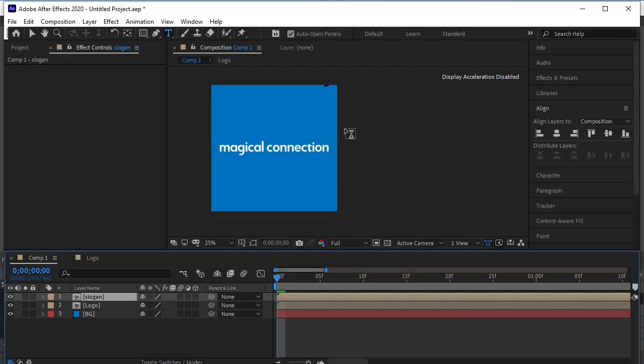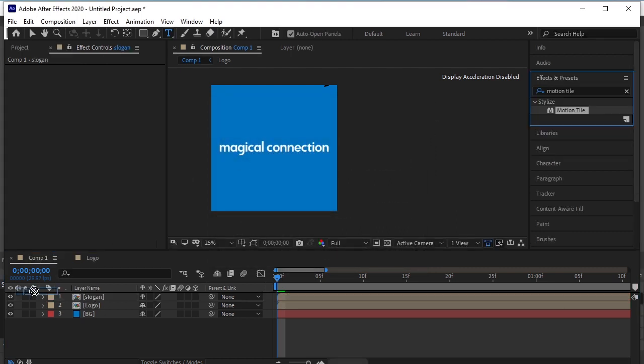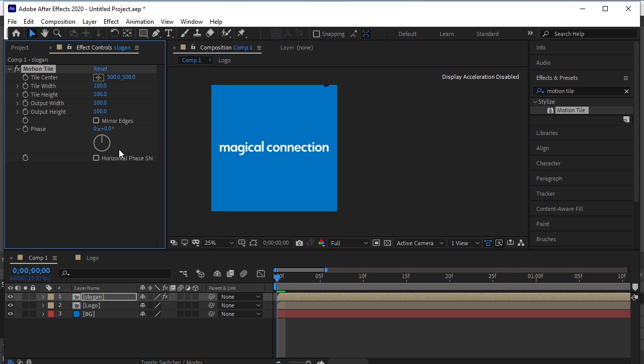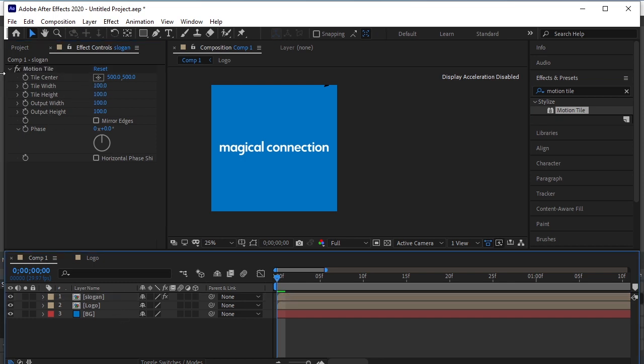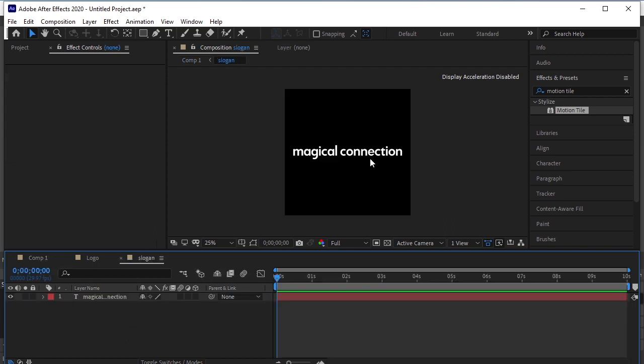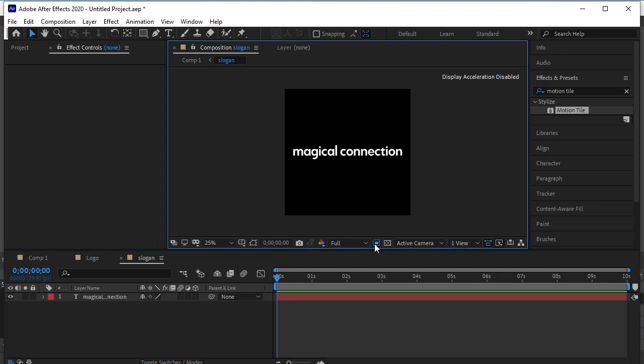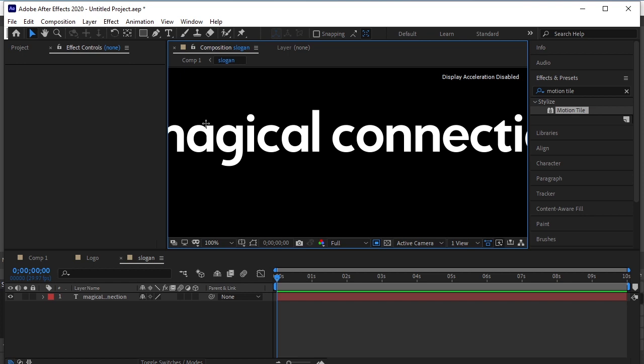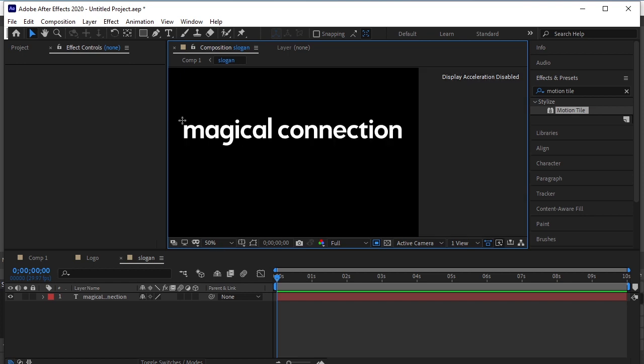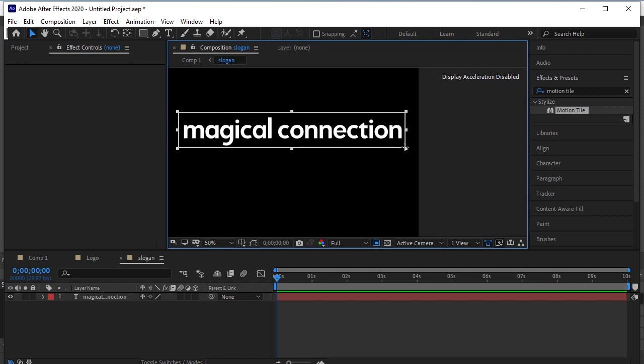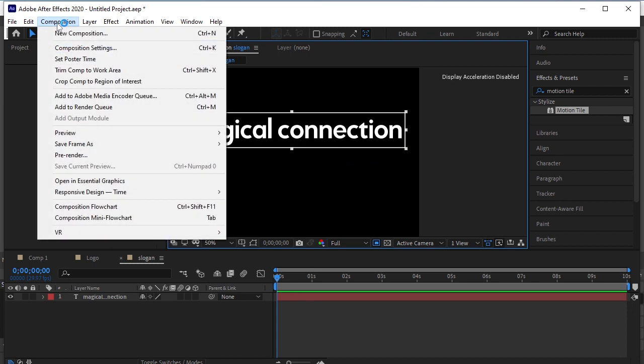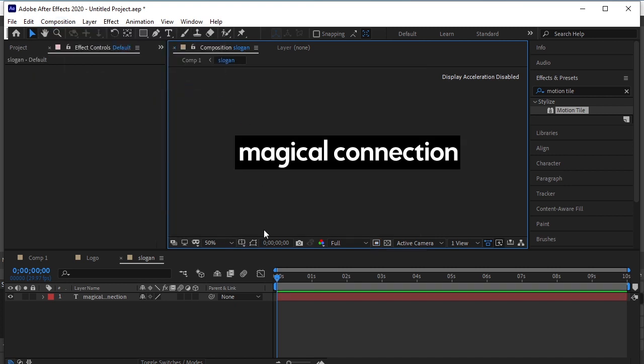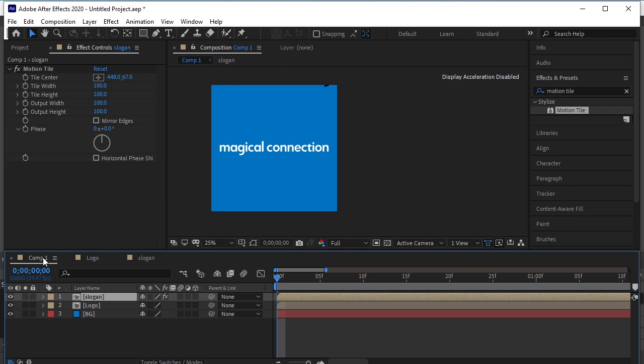Go to Effects and Presets. Search Motion Tile. Drag and drop it on the slogan layer. Double click on the slogan layer. Here click on the icon called Region of Interest. Zoom it in. Select the text only. Composition and select Crop Comp to Region of Interest.